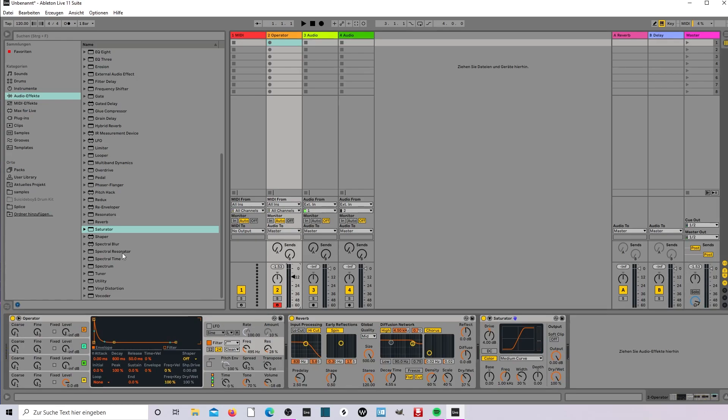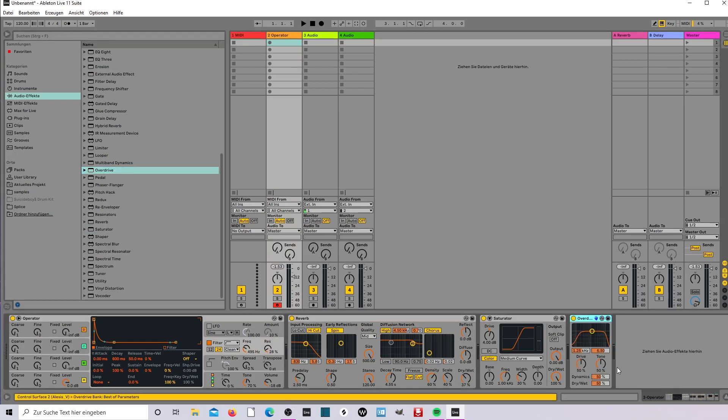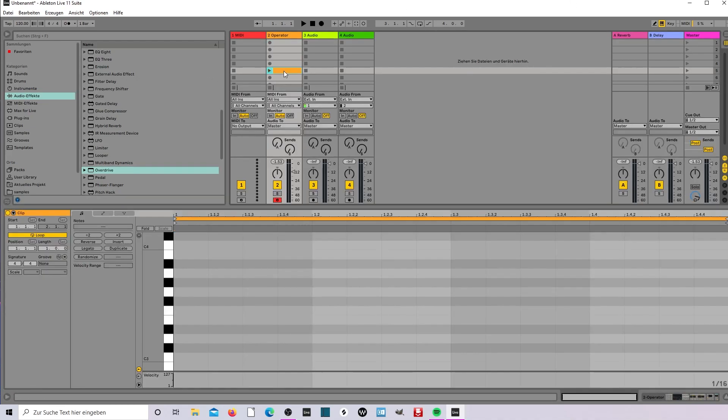Now we're gonna take some overdrive here. That's it. Now you're gonna make a melody with it.